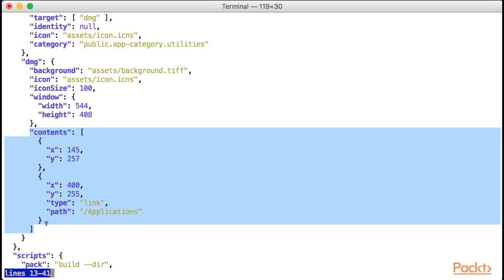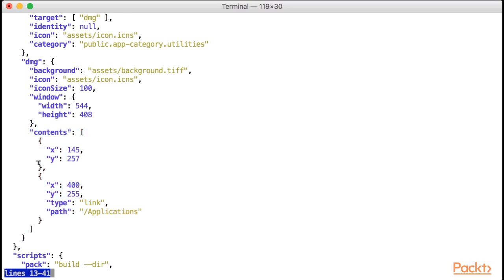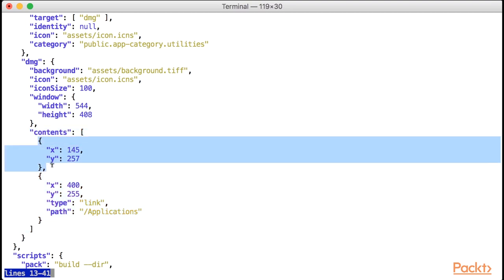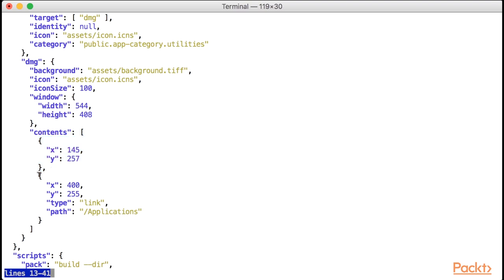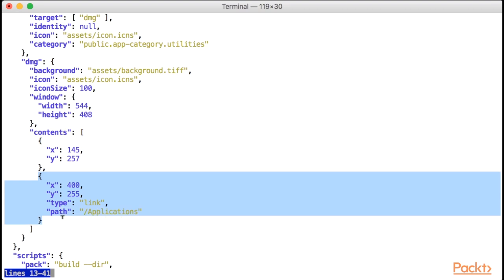This array accepts objects with X and Y properties, and some other optional ones. Now if you pass an object with only X and Y properties, then that object determines the position of the application icon. Since virtually all DMGs contain a symbolic link to slash applications, we'll also pass another object containing X and Y properties, but this time, we'll also set a type equal link property and a path property that points to slash applications.